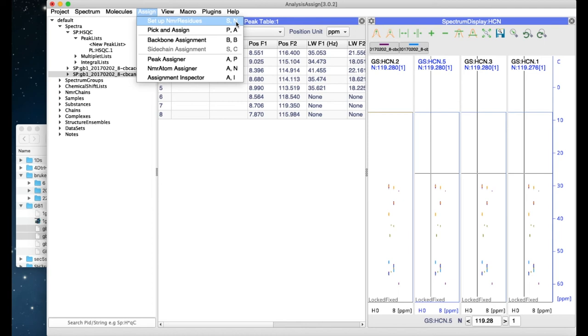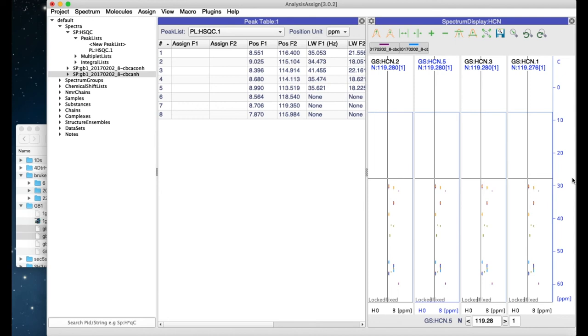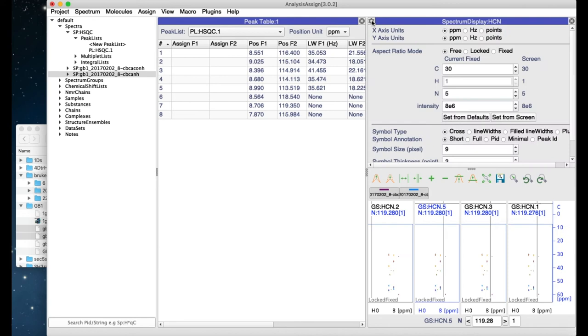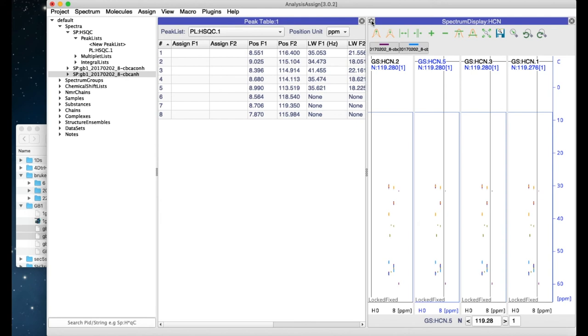You will see that some modules have a little gear icon in the top left-hand corner. If you click on this, this will bring up a settings panel. Click on it again to close the settings panel again.